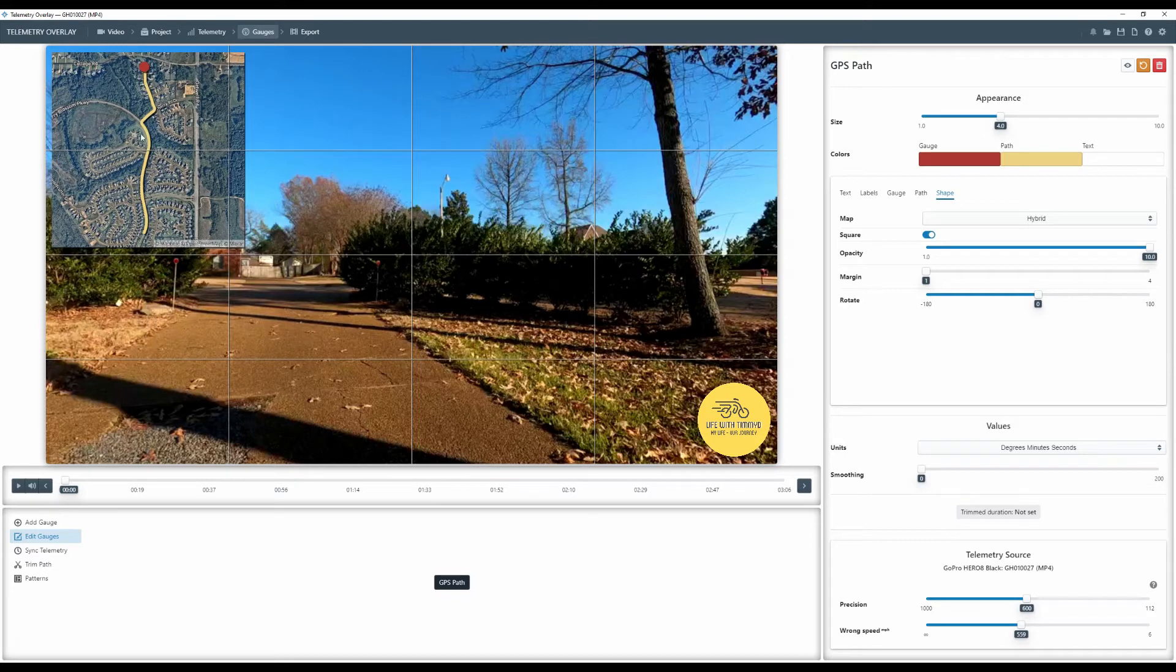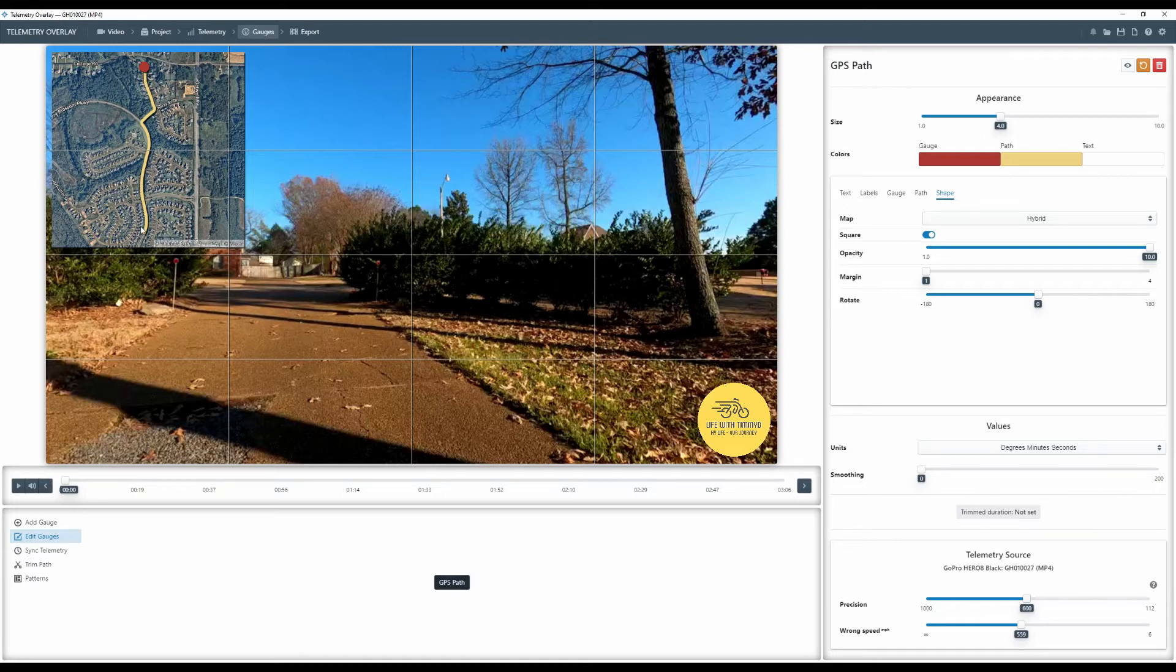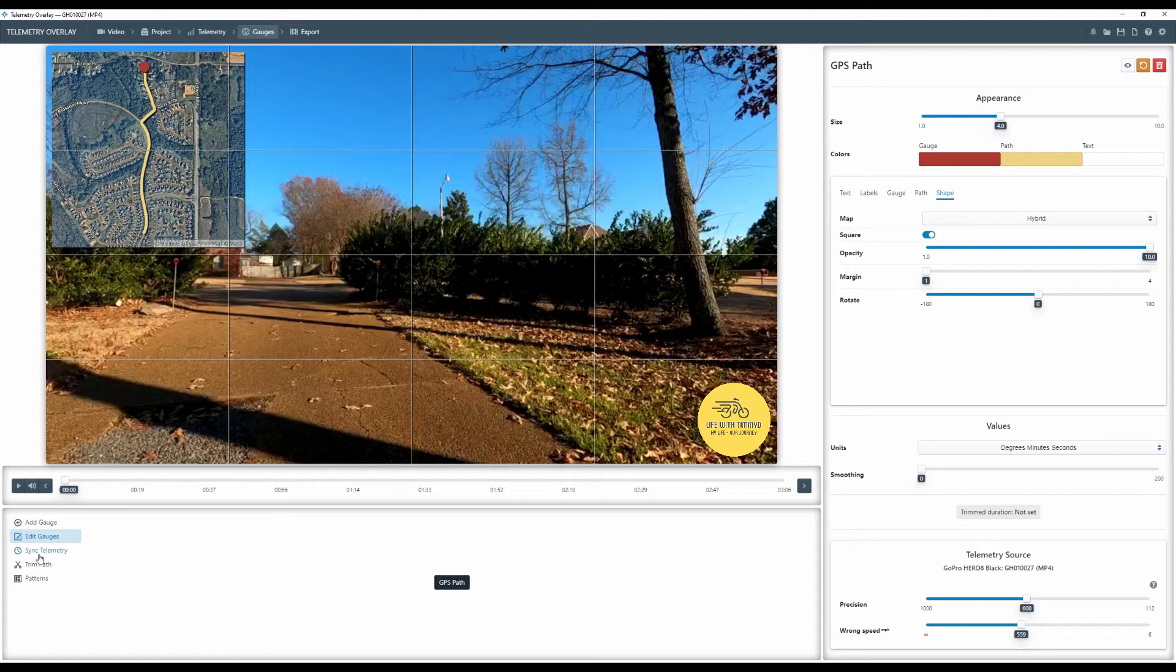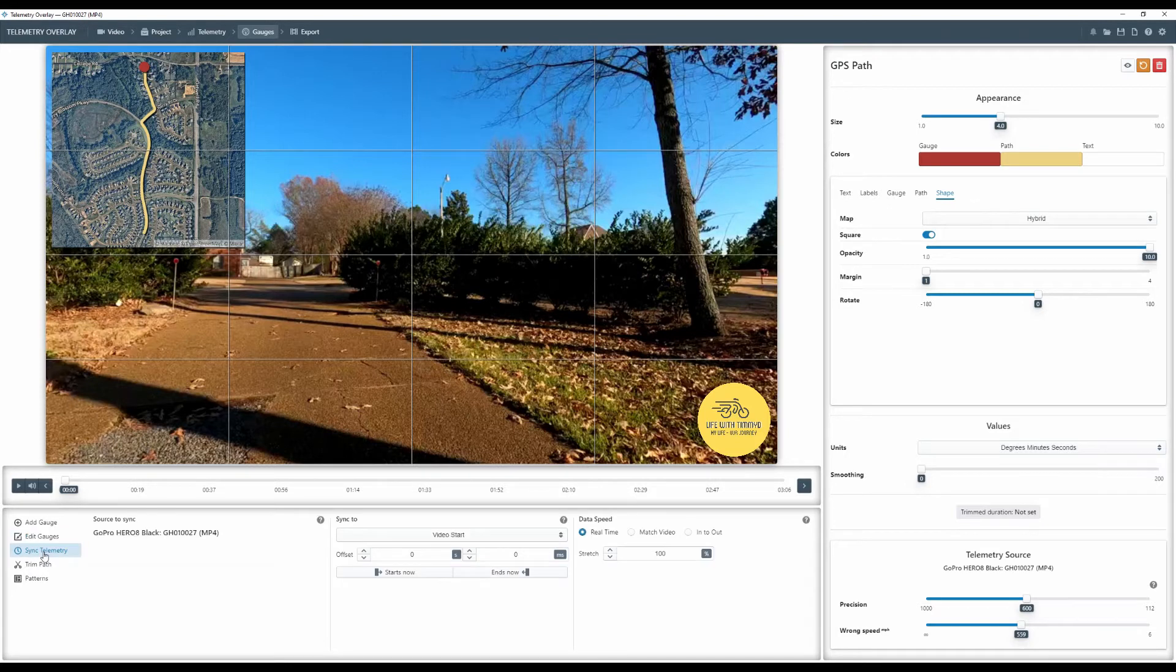So we would have something like that. Now what we're seeing right here, this video, if you look down here is three minutes and six seconds long. What we're seeing is the GPS path for the first three minutes and six seconds of my ride. We want to see it for the whole entire ride.